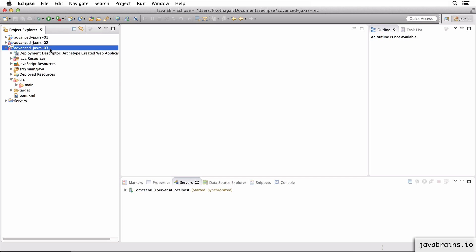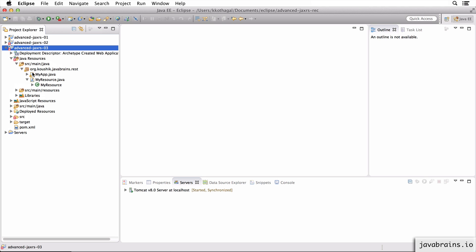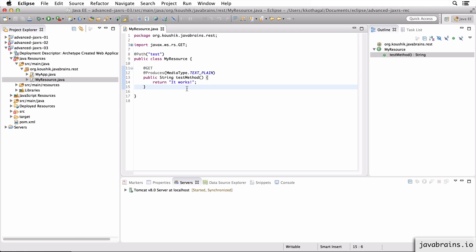So I'm going to start off with advanced JAX service project three, which is again a copy of project one with just the name changed. Now in here I have my resource. Now I'm going to make a few changes to this resource.